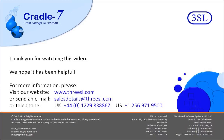Thank you for watching this video. We hope it has been helpful. For more information, please visit our website, or contact us using the details on the screen.